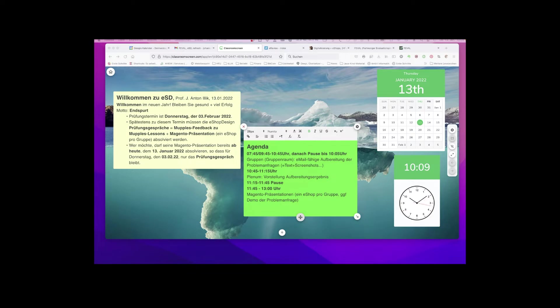Hallo, meine Damen, ich bin aus der Pause zurück. Sie sind kreativ, wie geht's?